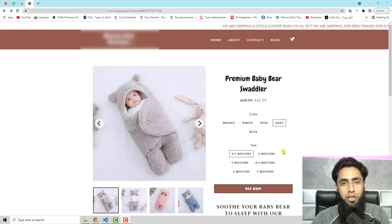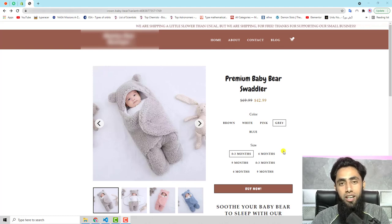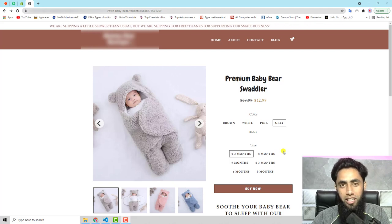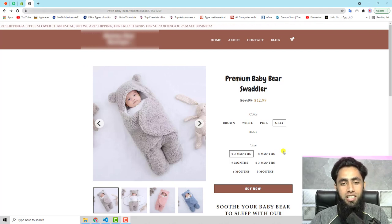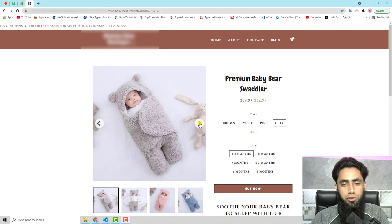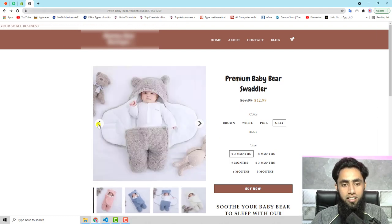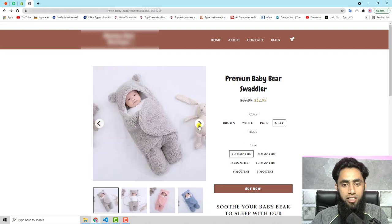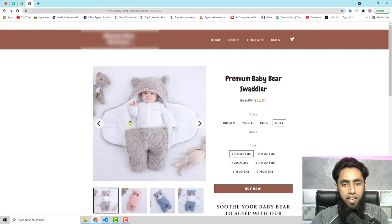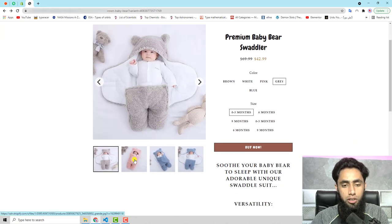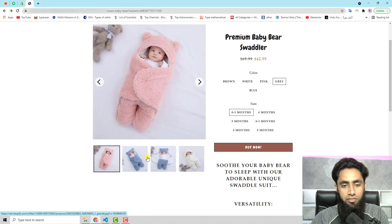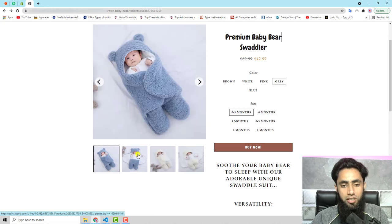Hello everyone. In this video I am going to show you how you can create a product image slider on your Shopify product page. Currently on my screen you can see that I have already implemented that, and here if you click on these things you can see these are the arrows to navigate left and right. And if you scroll down you will also see that I have different images.